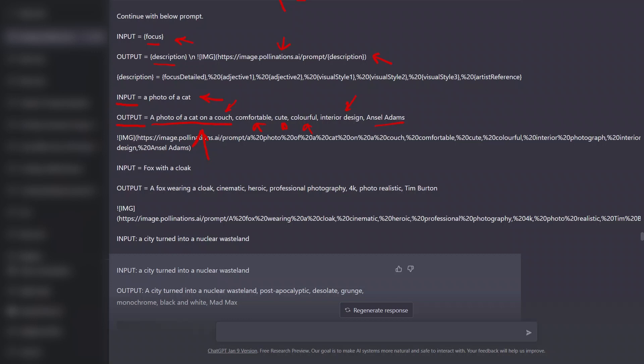In a good prompt generation, it's always good to provide ChatGPT with a few examples. So another example that we're telling it is an input which is a fox with a clock, and the output that it's supposed to generate is that idea and some adjectives like cinematic, heroic, professional photography, 4K, and so on and so forth.